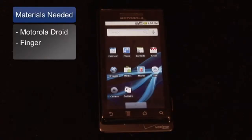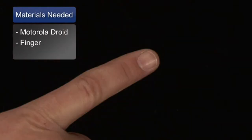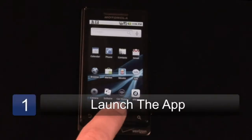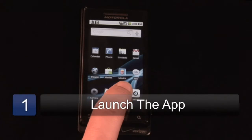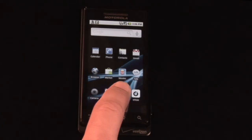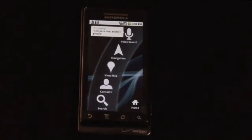Here's what you're going to need to get started: a Motorola Droid phone and a finger. First we launch the app. We're going to use the CarHome app as opposed to the regular Maps app, because that'll give us our navigation and turn-by-turn directions.